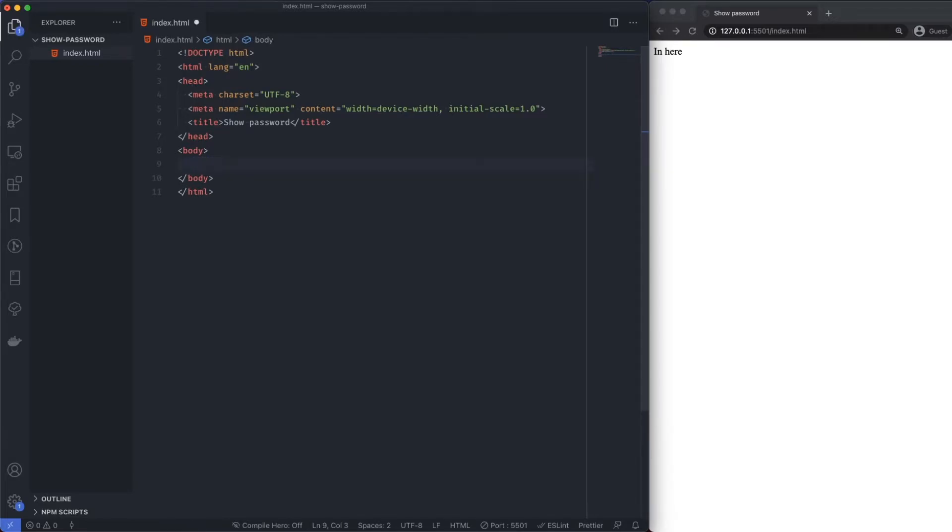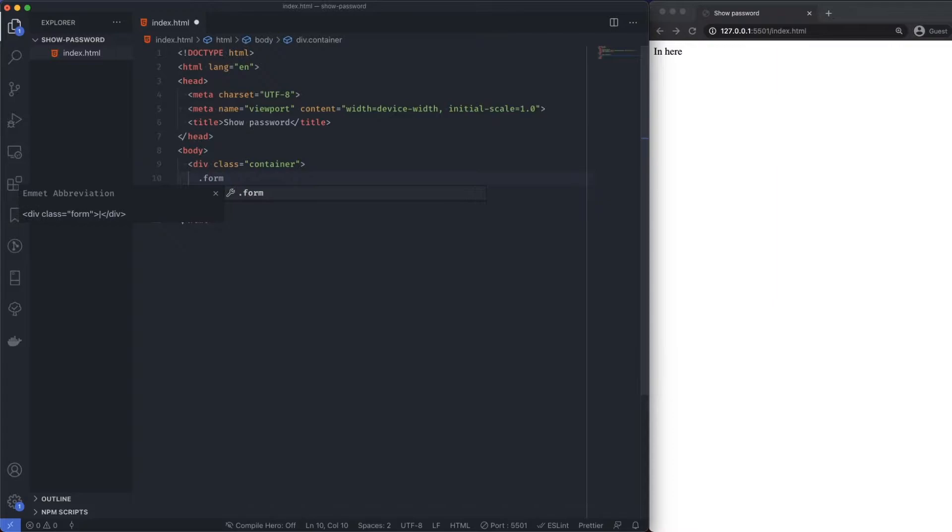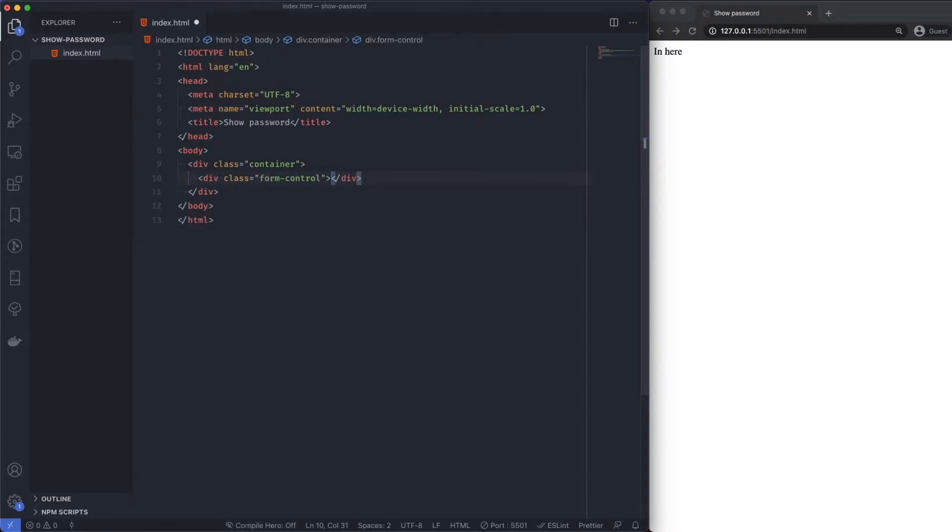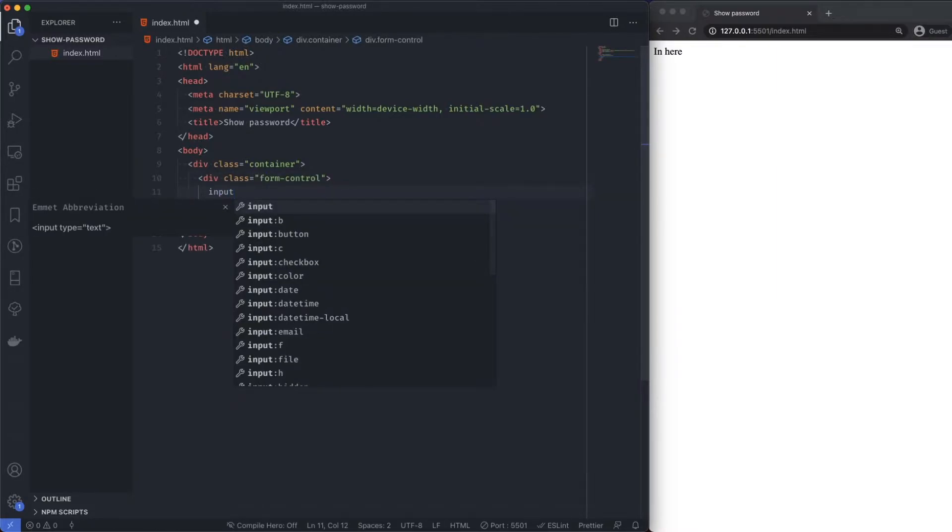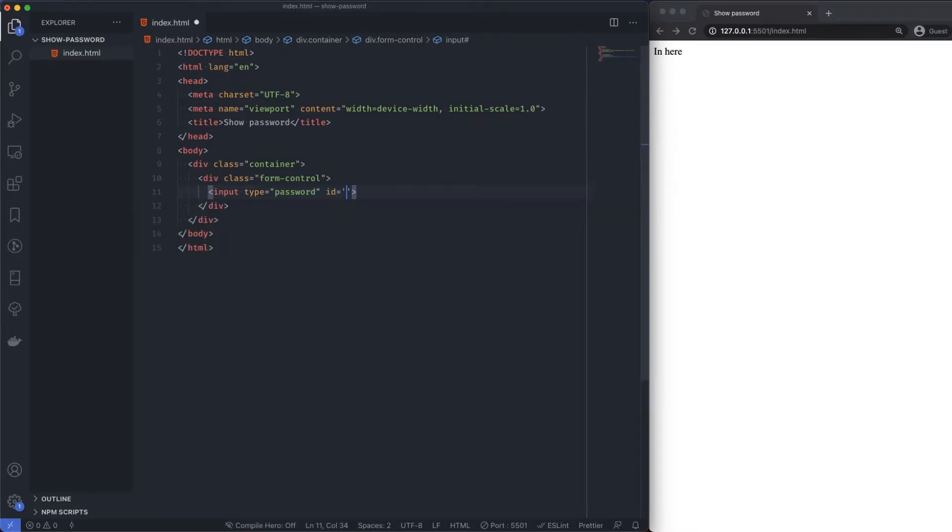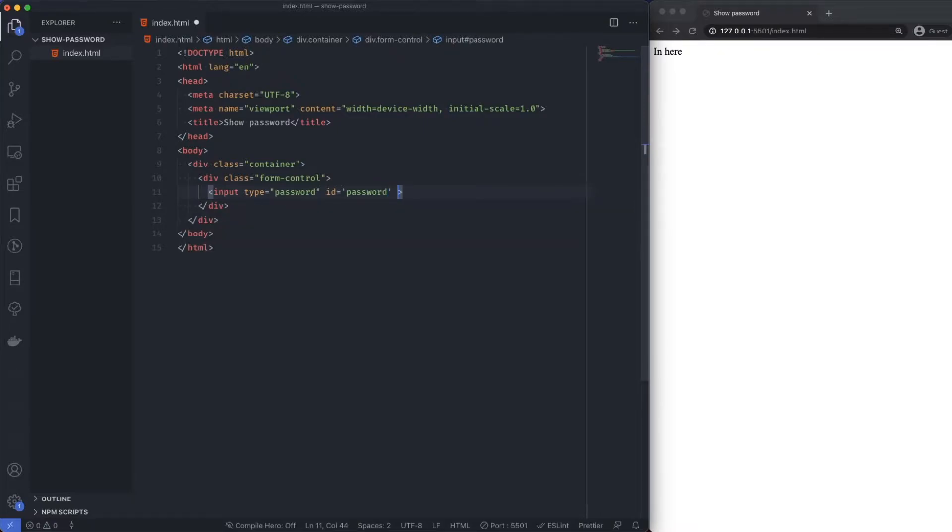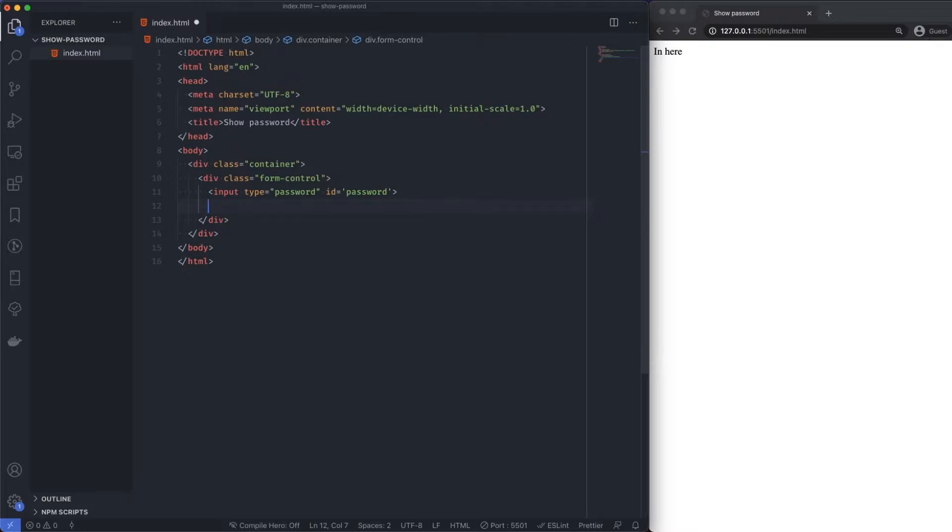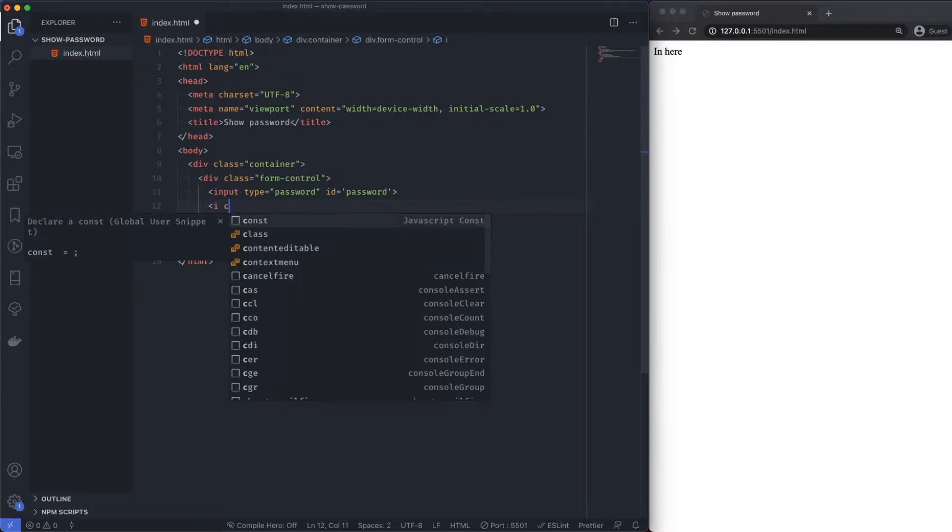First things first, a container and then I'm going to add a form control. Within here I'm going to put an input. The type is going to be password, ID is going to be password. Now I'm also going to be using, for the little eye, a Font Awesome icon, and that is just an i with a class of fa fa-eye.